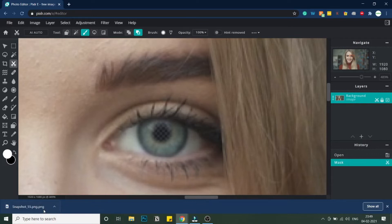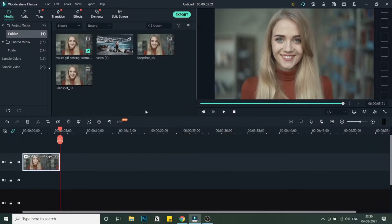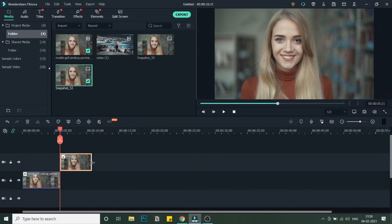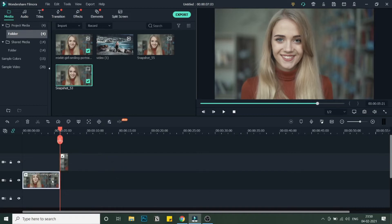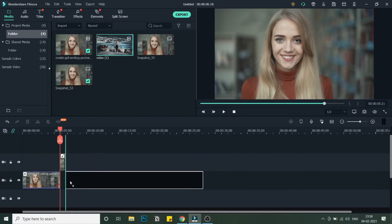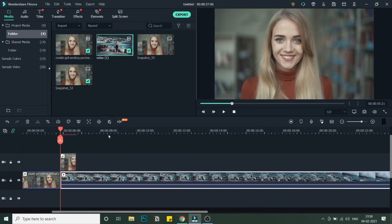Welcome to the last part of this tutorial where we'll be combining everything and creating the zoom through effect. I've imported the masked image, so let me bring it into the timeline. I'll place it above the video, decrease its size, and bring the background video underneath it. Now if you hover, you can see the video behind it through the masked eye area.